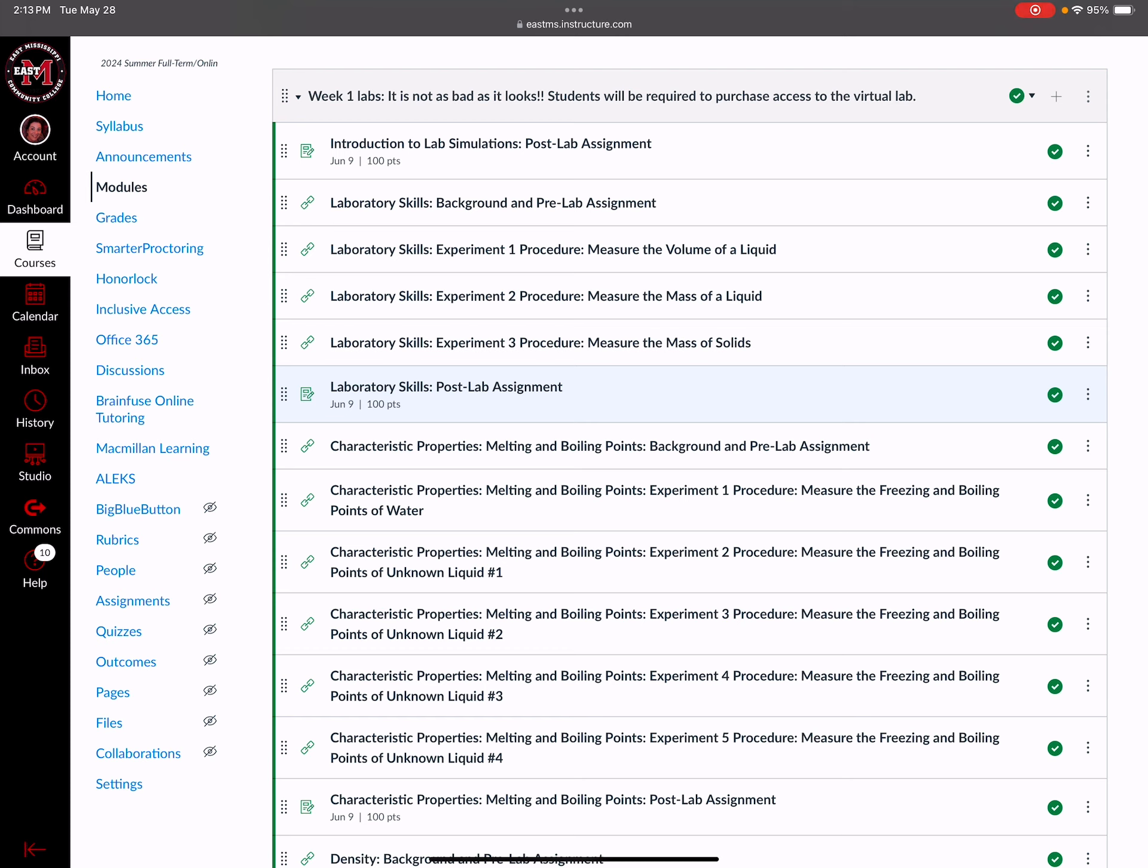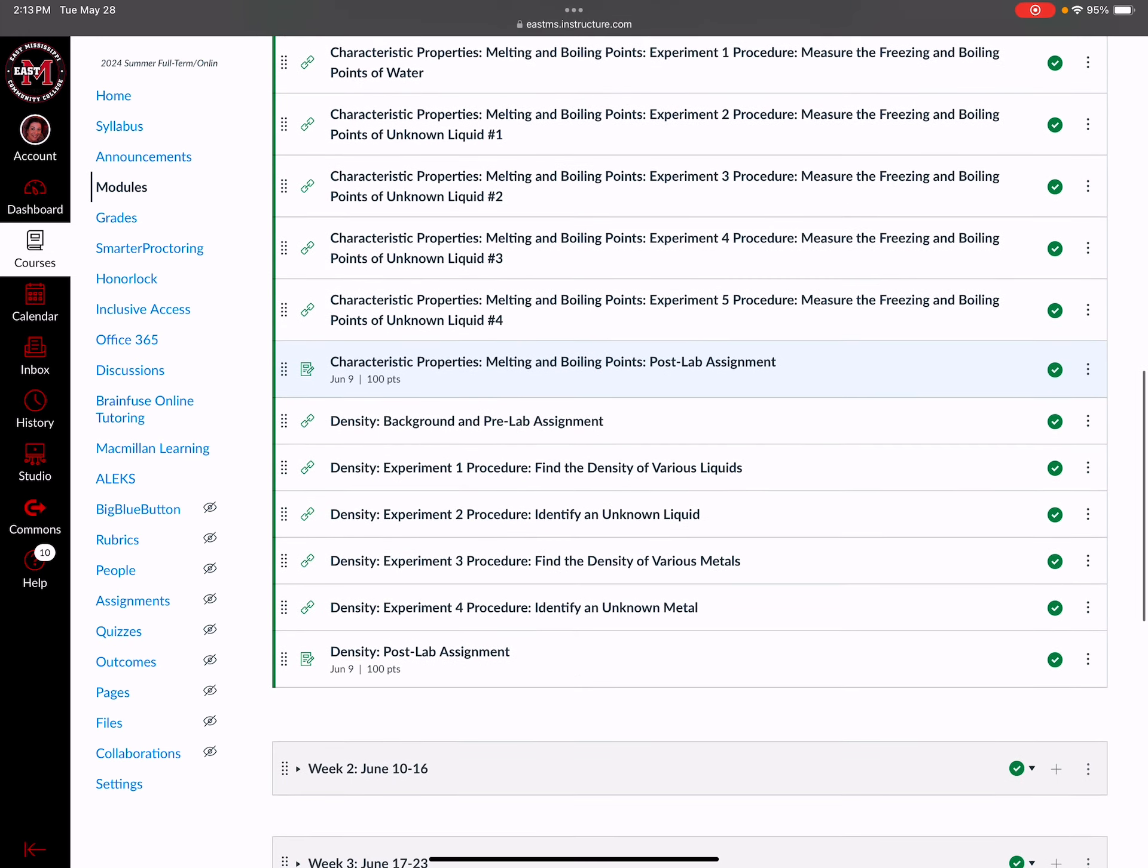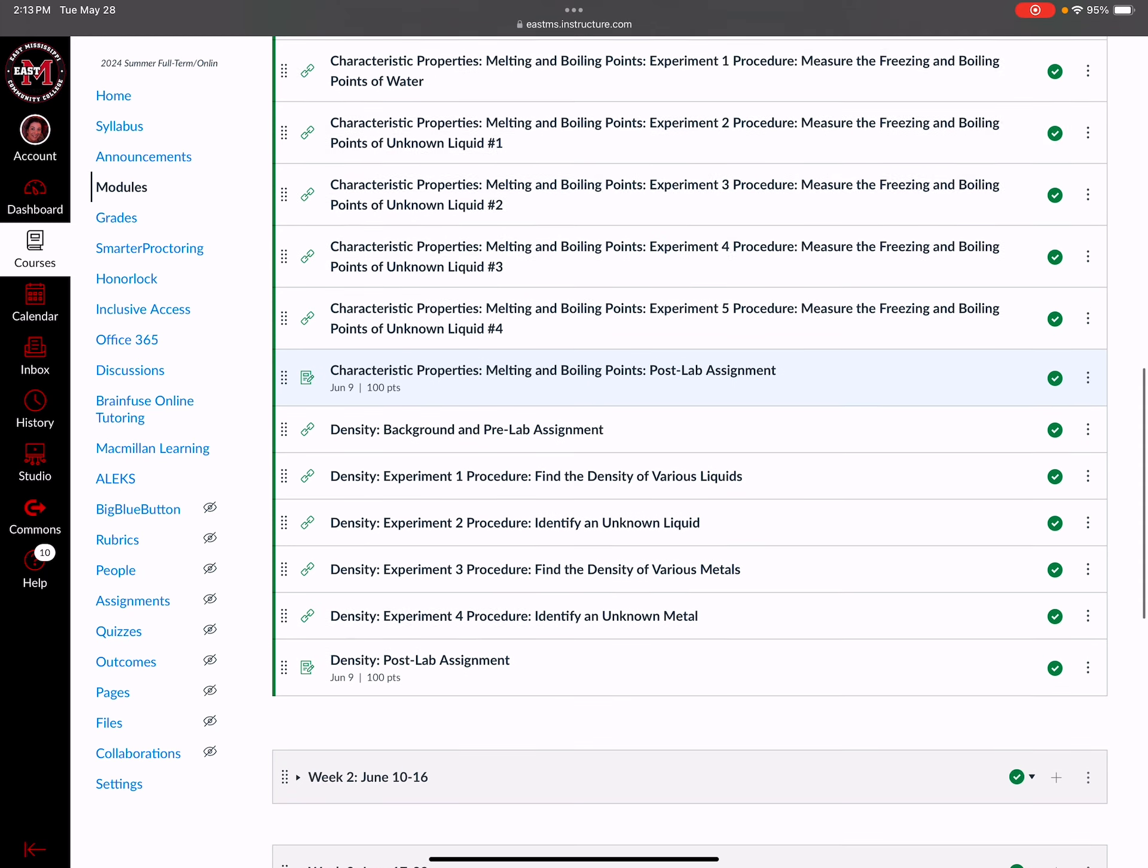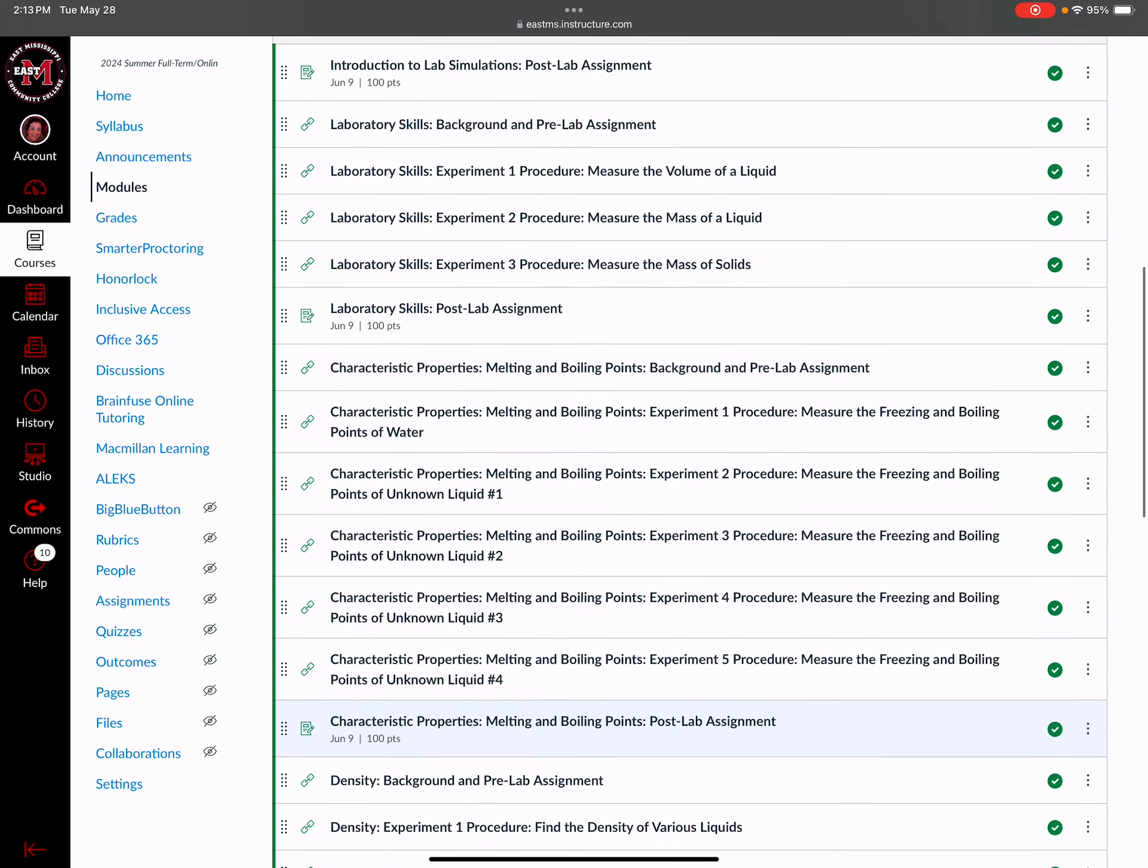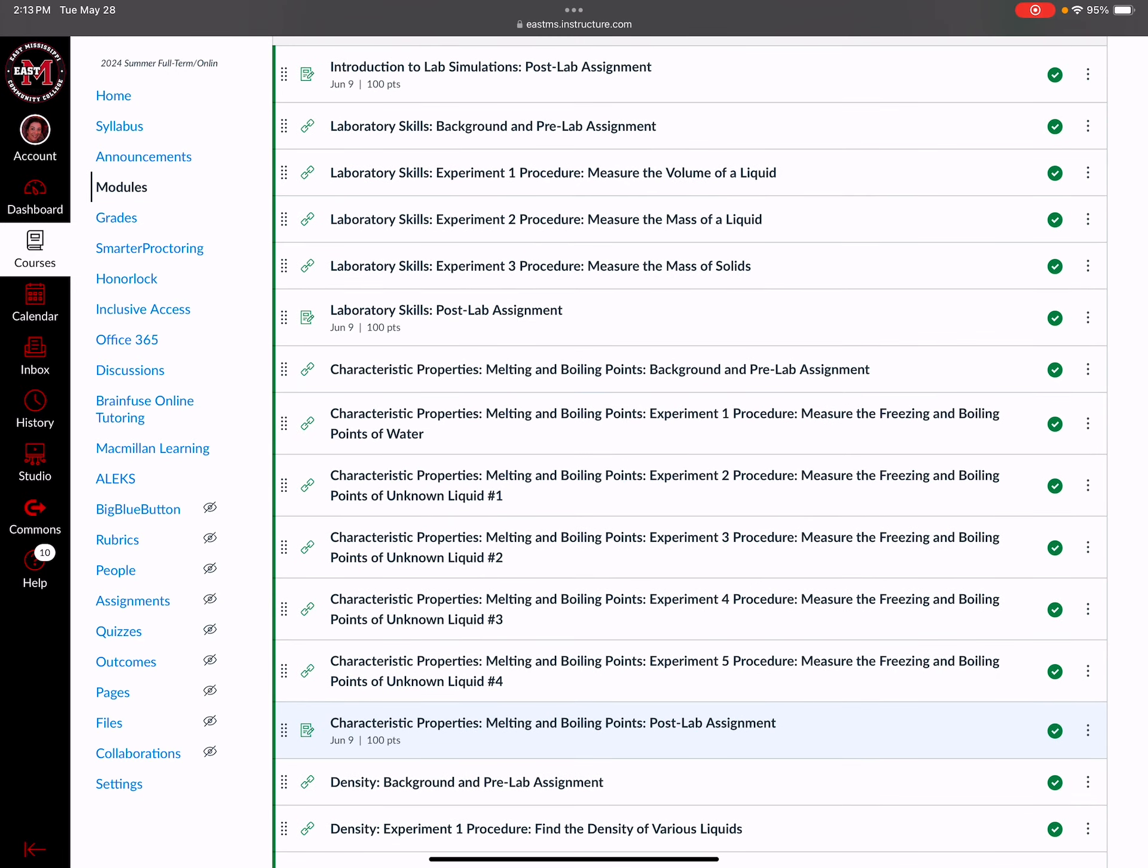When you get to the post lab assignment, there's going to be a lot of multiple choice questions and sometimes you'll need to enter the mass of the beaker that you weighed, etc. You can only work the post lab assignment one time. Once you click on it you have to work it - you cannot look at it and review the questions and come back later. That's how the labs work. The next one - Lab Skills - that's one lab this week. Then Characteristic Properties, that's lab two. Then Density, that's lab three. So even though it looks like a lot of entries, it's just three labs for the first week.